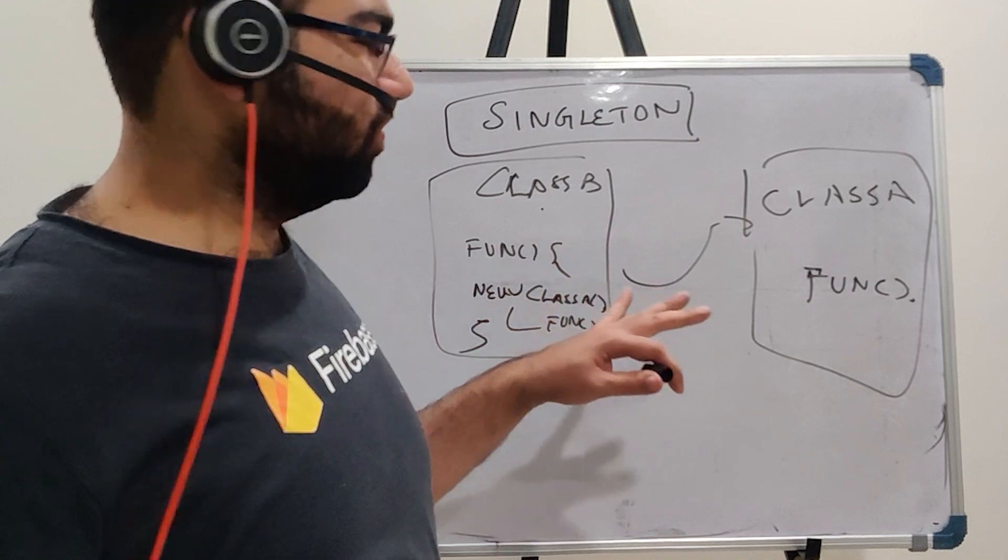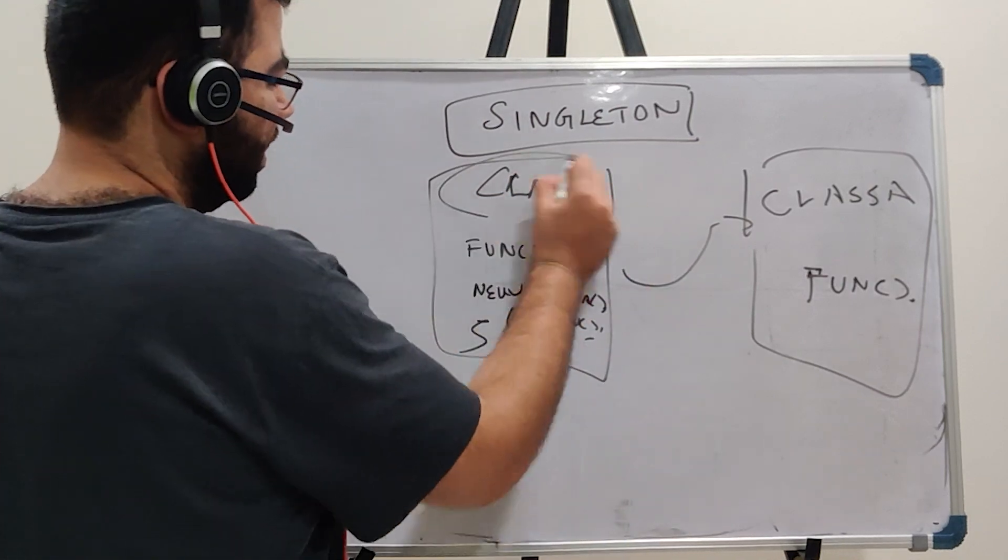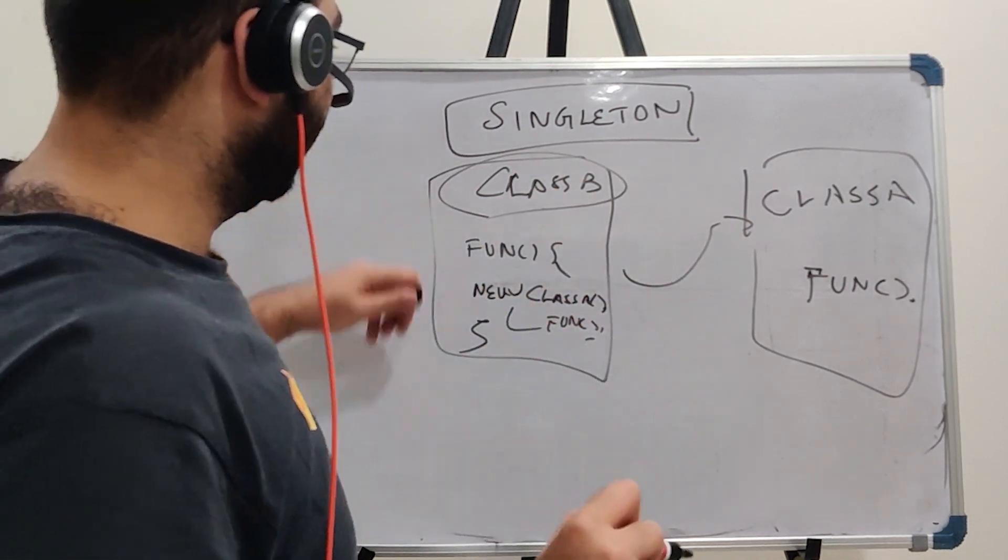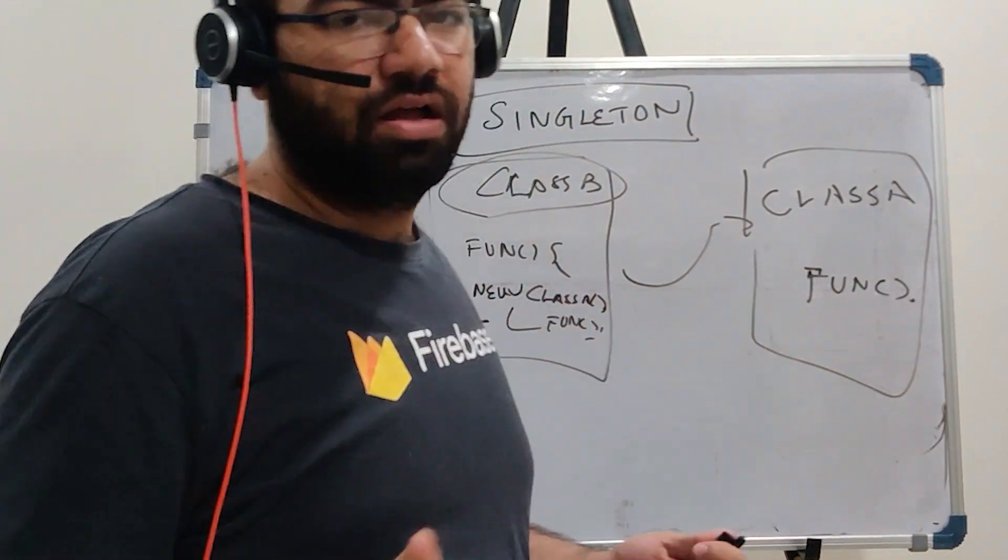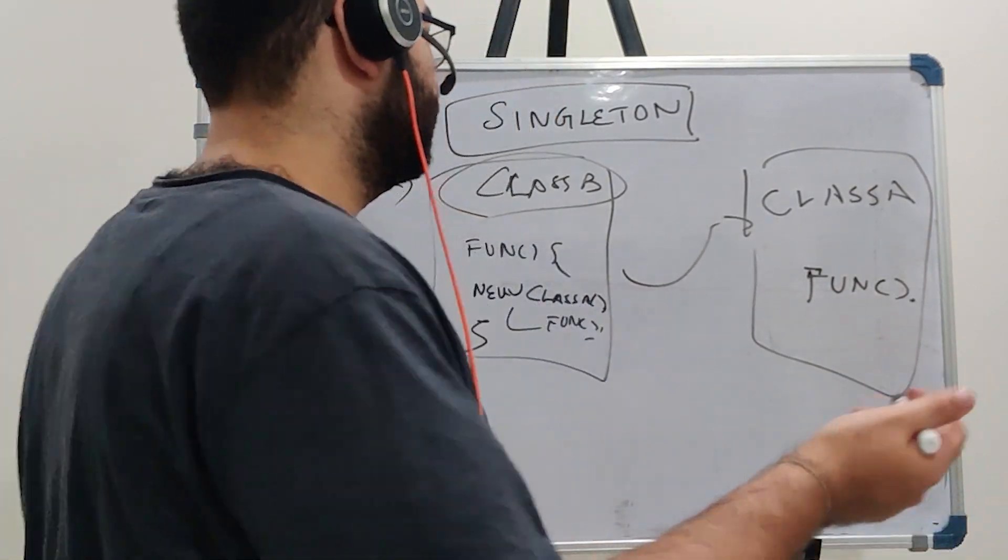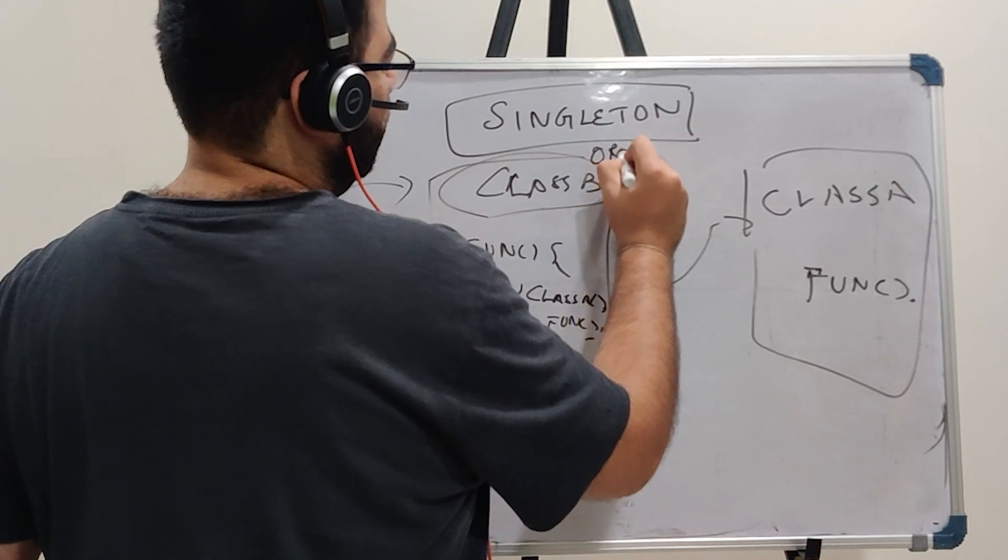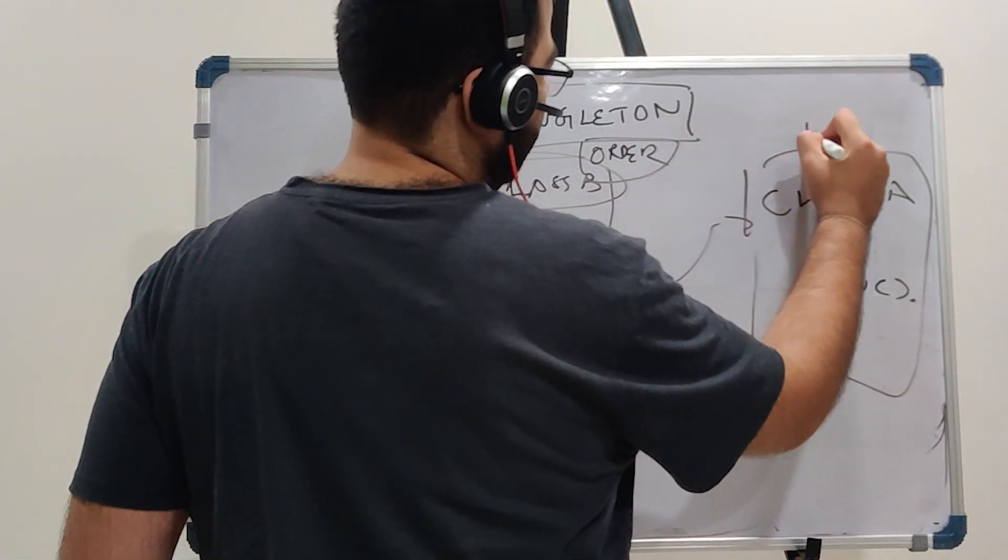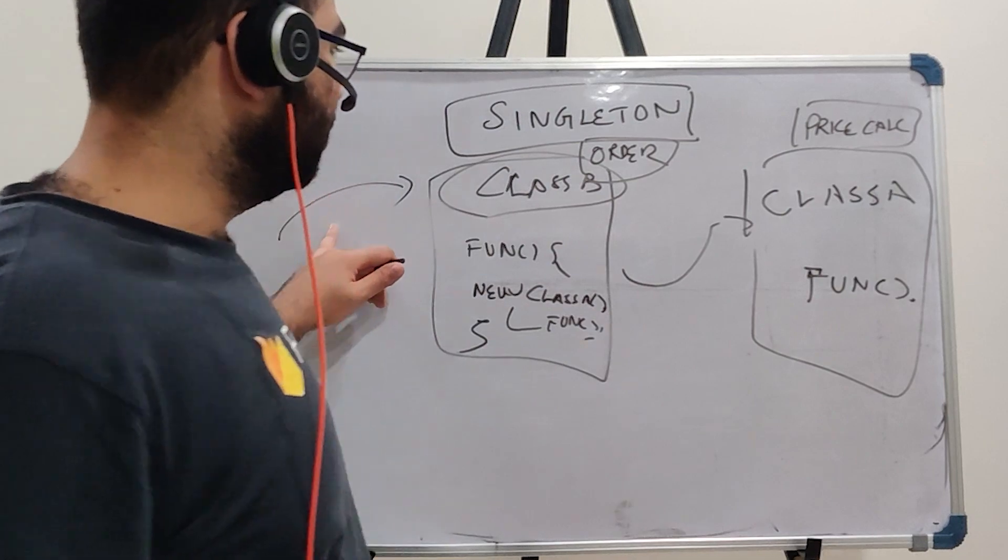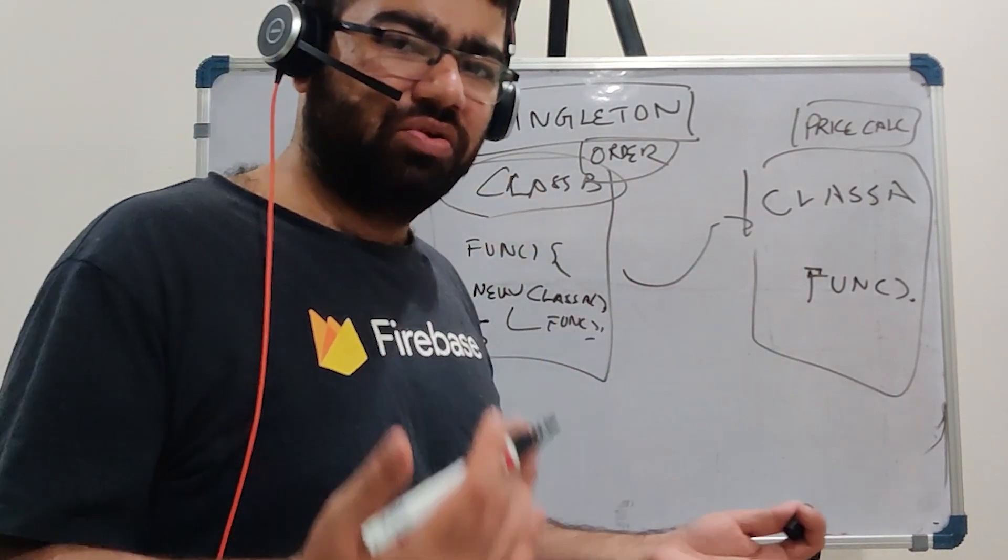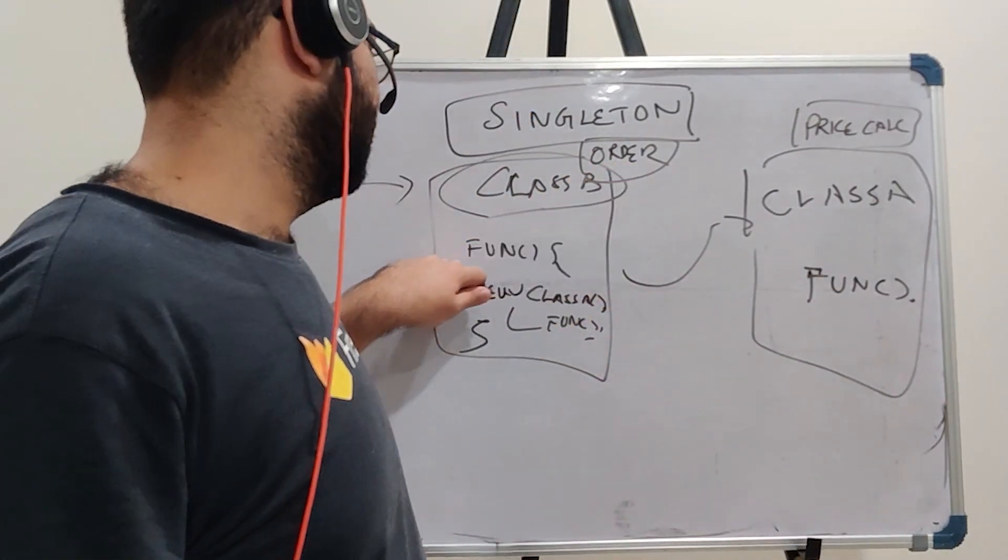Now suppose that this class B is being called from the client directly. Let's take the example of the pizza ordering system. So let's suppose that this is a kind of order class and this is a price calculator class. So when someone places the order, obviously for every new order you would have to make a call to this function.